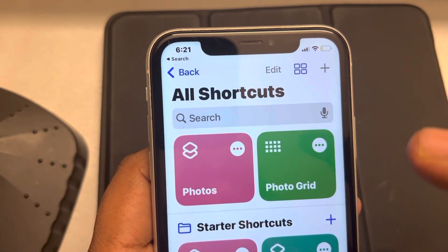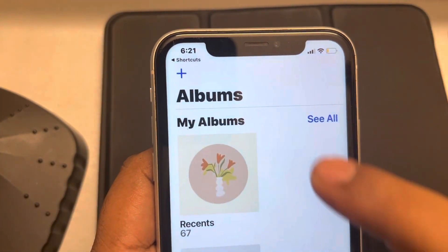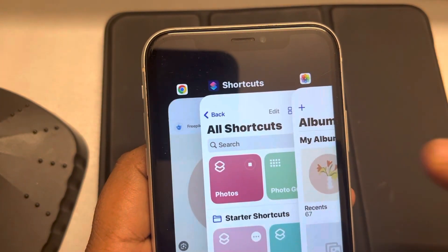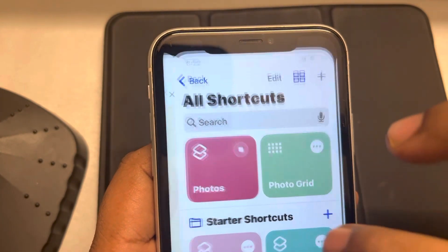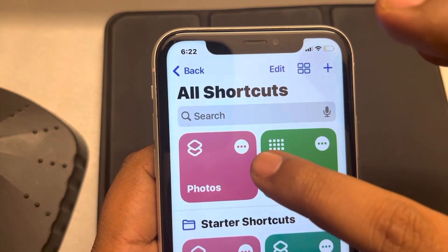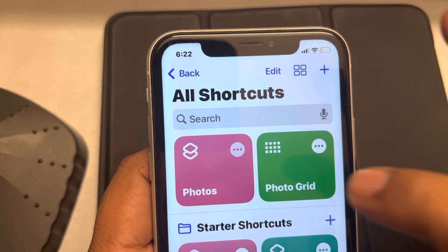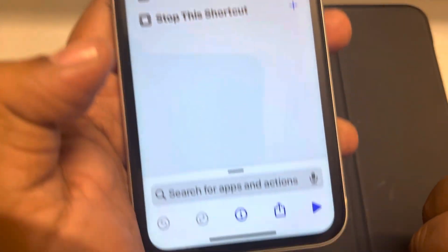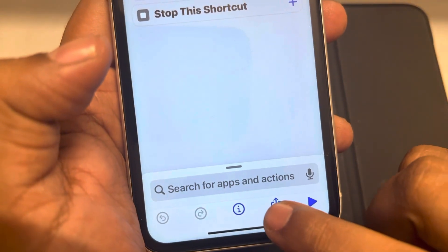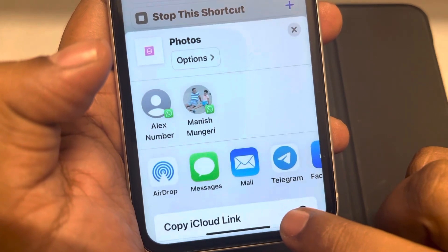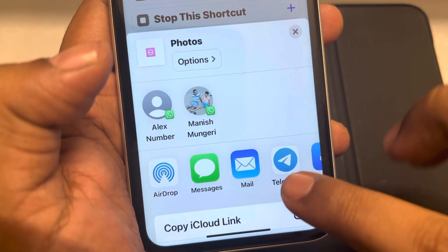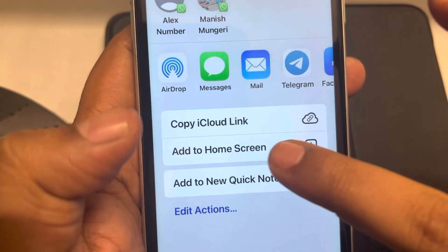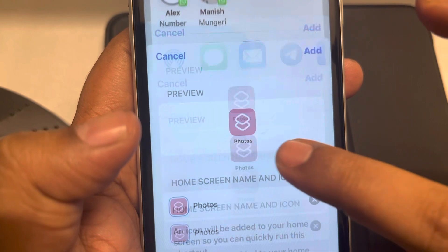Now tap on it once again — it will open the Photos app. Now you have to tap on the three dots in the newly created shortcut, then tap on the share icon, scroll down, and tap on Add to Home Screen.